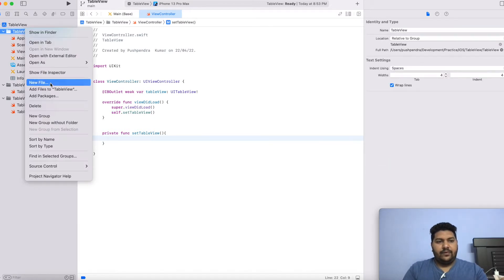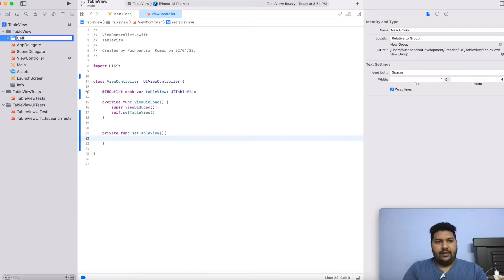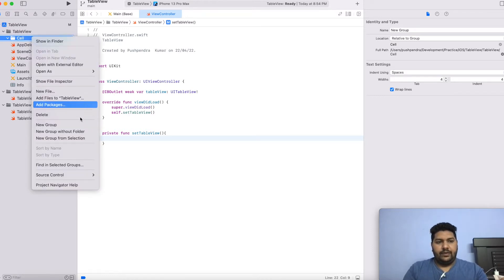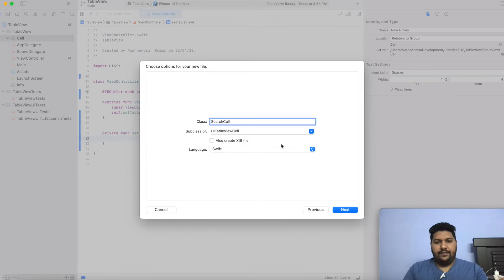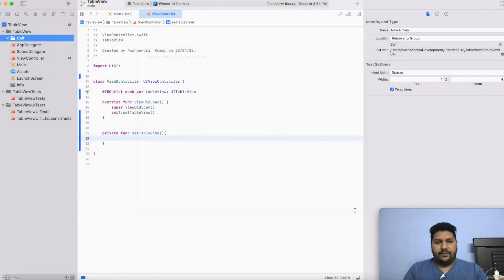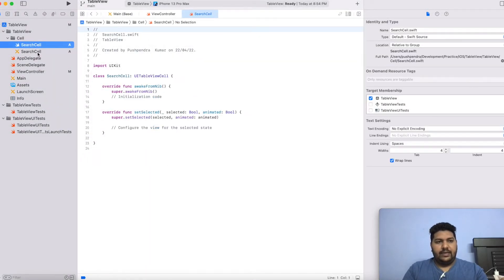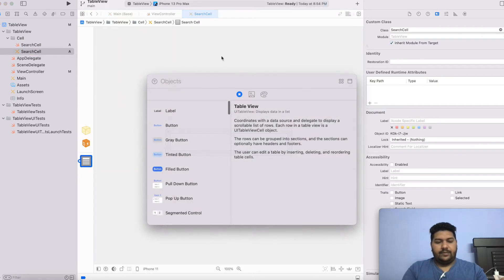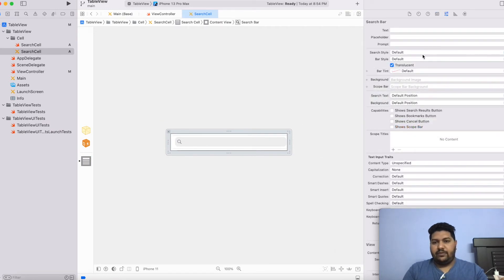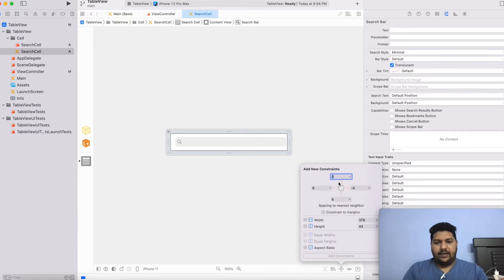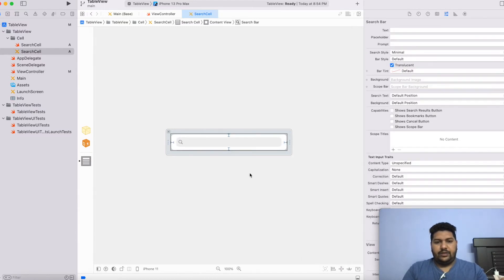Now I will create a folder called new group and I will name it cell. Inside this folder, I will create all the cells related to that table view. So I will create the first cell that will be of type UITableViewCell — SearchCell — and also create the XIB of this cell. Click on next, then create. Now this is your SearchCell. Inside SearchCell, I will take a search bar, set its constraint, and I will make the style as minimal so the border will not appear. I will set the constraint from all sides and give 10. So this is my cell.